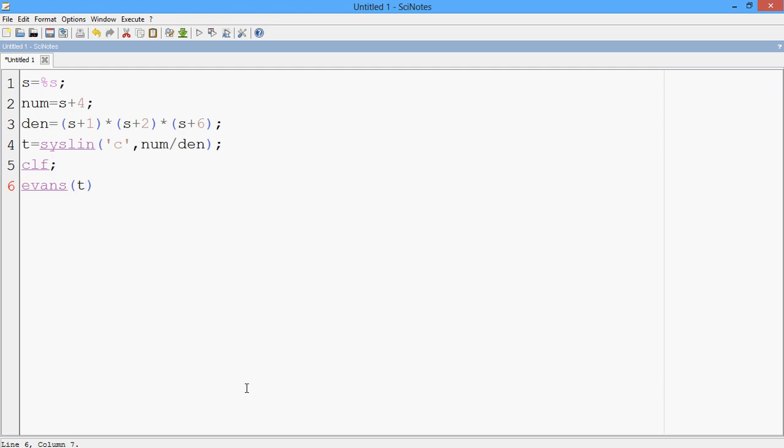So those using MATLAB might actually get confused here. Because in MATLAB you use a function called rlocus of the transfer function. Say the transfer function is H, you say rlocus of H. That is the function which plots the root locus in the MATLAB software. But in Scilab, the equivalent of that root locus thing is EVANS, E-V-A-N-S.